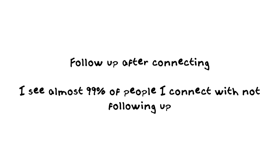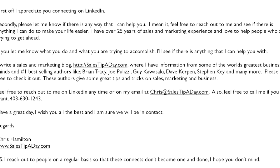In that message I send out after connecting, I actually send an email message that looks similar to this. First, I appreciate you connecting on LinkedIn. Secondly, please let me know if there's any way I can help you. Then I go through a bunch of things saying, 'Hey, this is what I can do.'